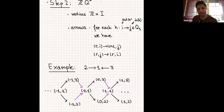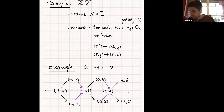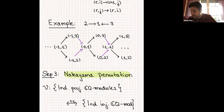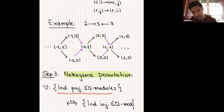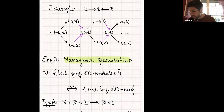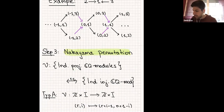Gabriel tells us you can cut out a certain sub-quiver of this quiver to get the Auslander-Reiten quiver — this is step three. For that, you need the Nakayama permutation, which gives a map between indecomposable projective modules and indecomposable injective modules. For type A, there is an explicit formula: (r, i) is mapped to (r + i − 1, n + 1 − i). There are also explicit formulas for type D and E.